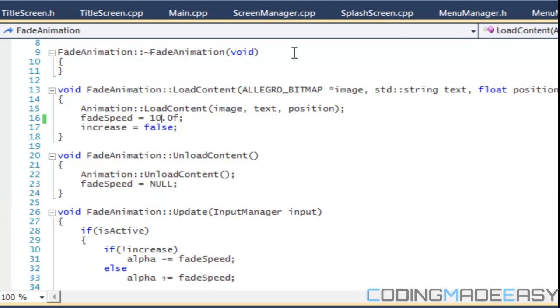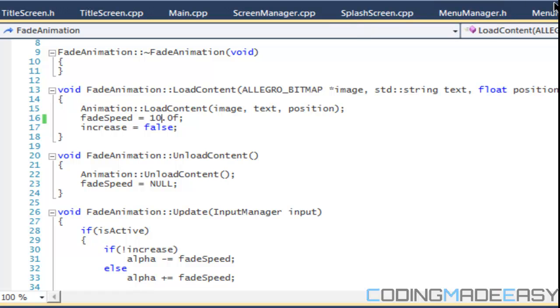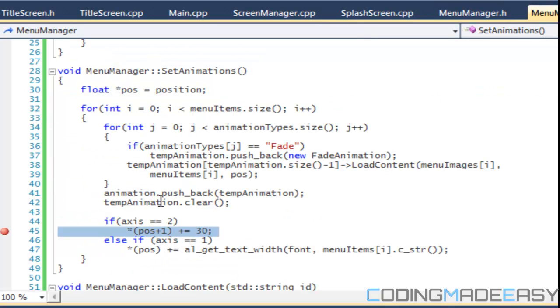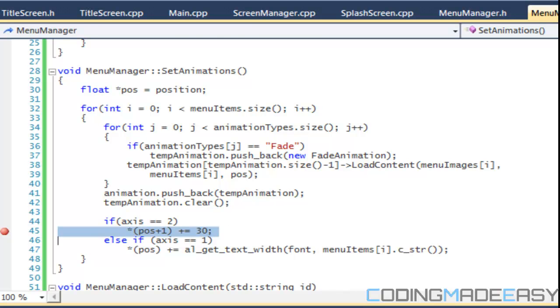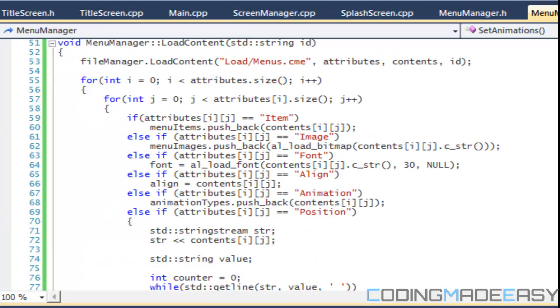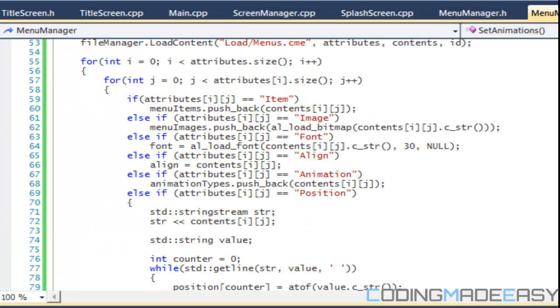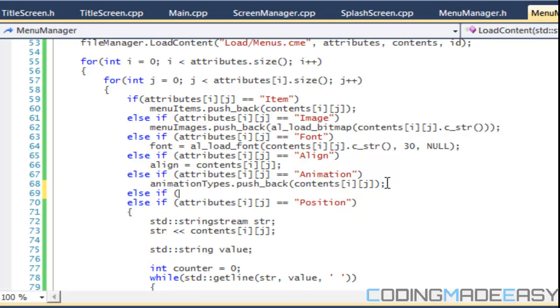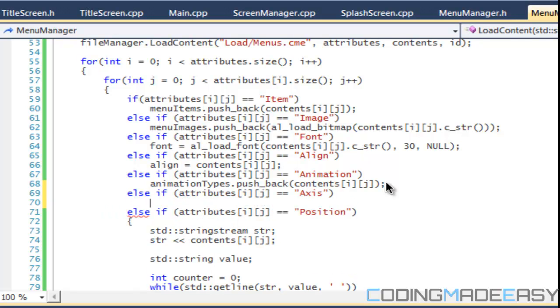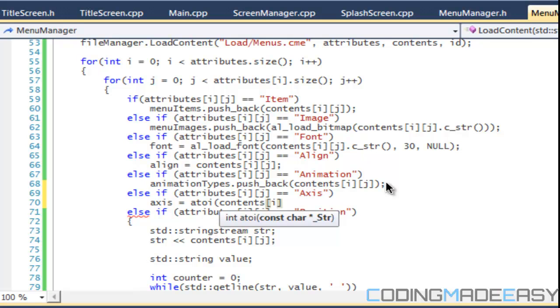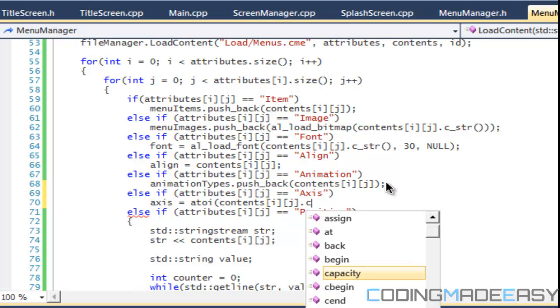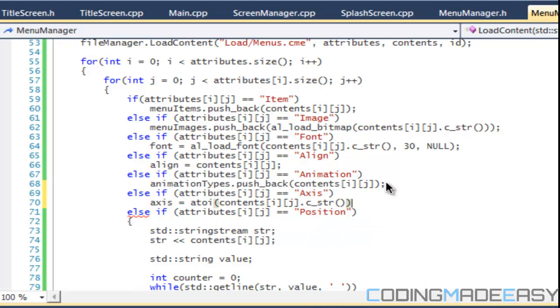Okay. So it's still, there's still a problem. So it's not calling, it's not calling this over here. So that means it doesn't have a value for access, right? So therefore, oh, cause we didn't set anything for access. Okay. That's the problem. Okay. So we're going to say that else if attributes I J equals axis. Then we say axis is equal to contents JC underscore string. Okay. So now we should get our desired results.